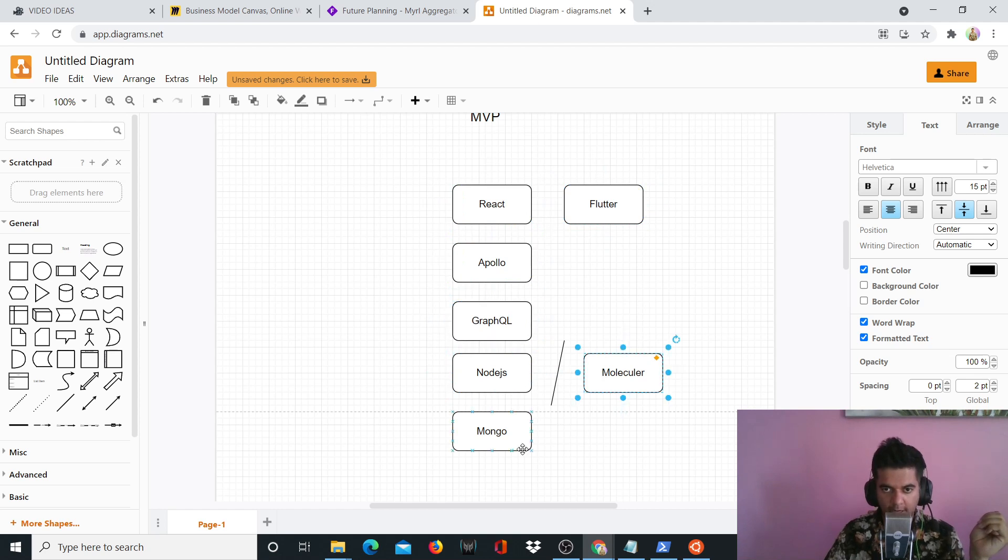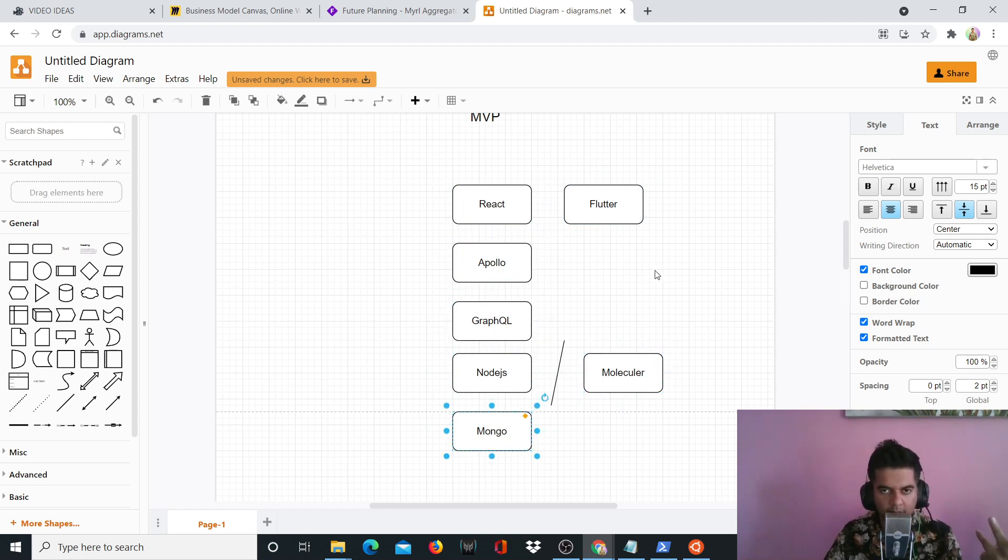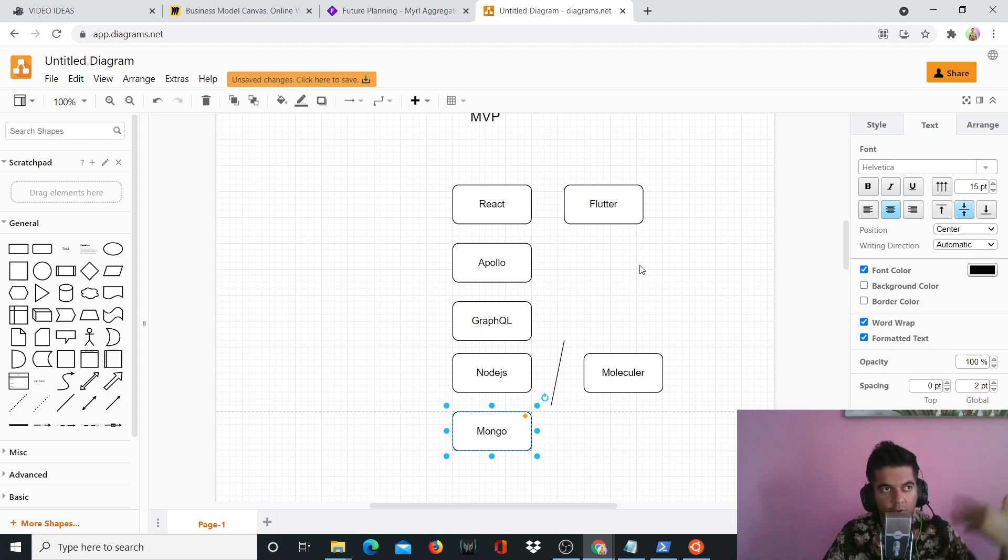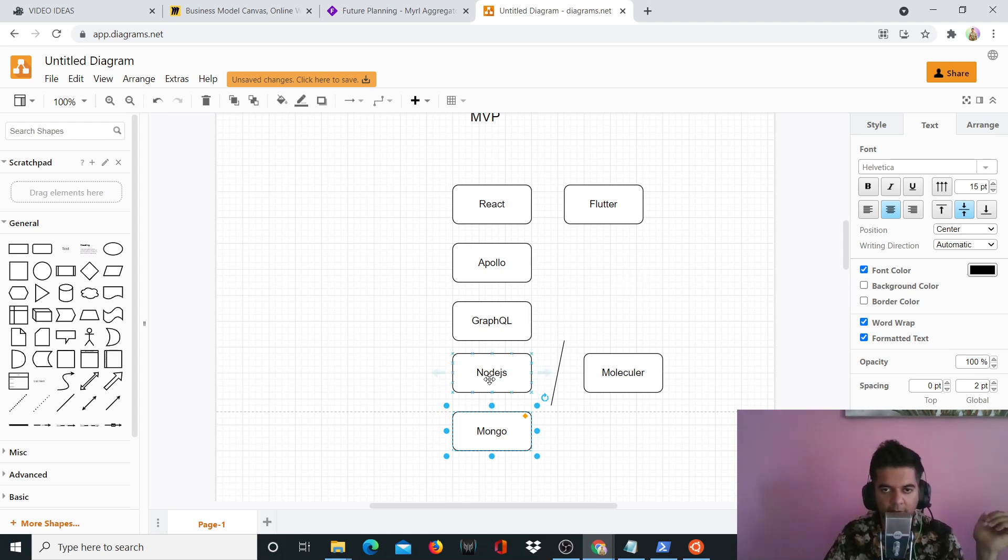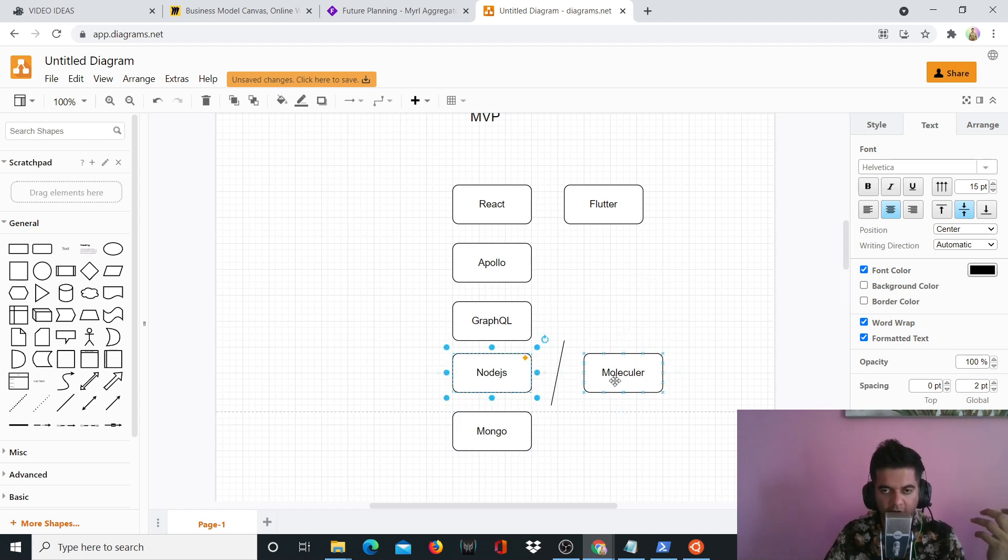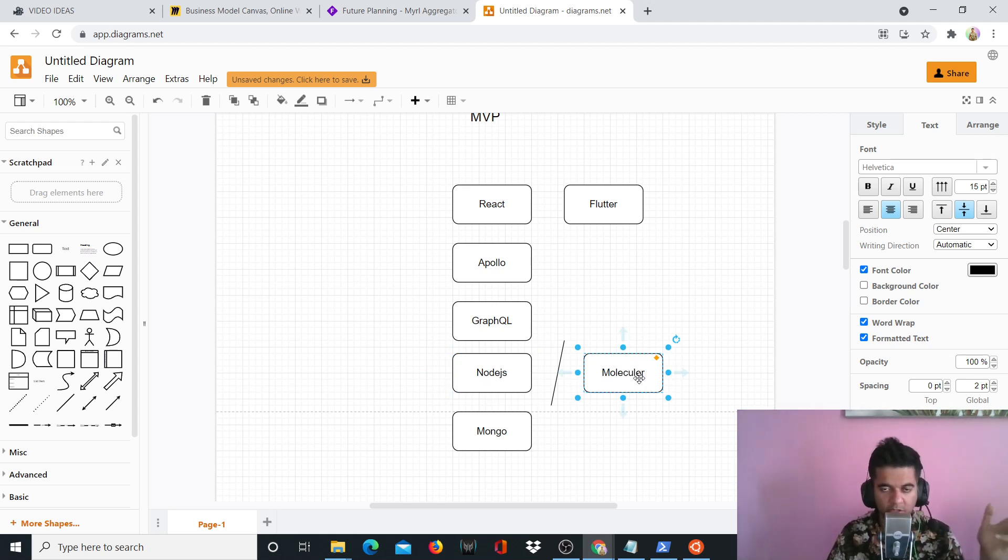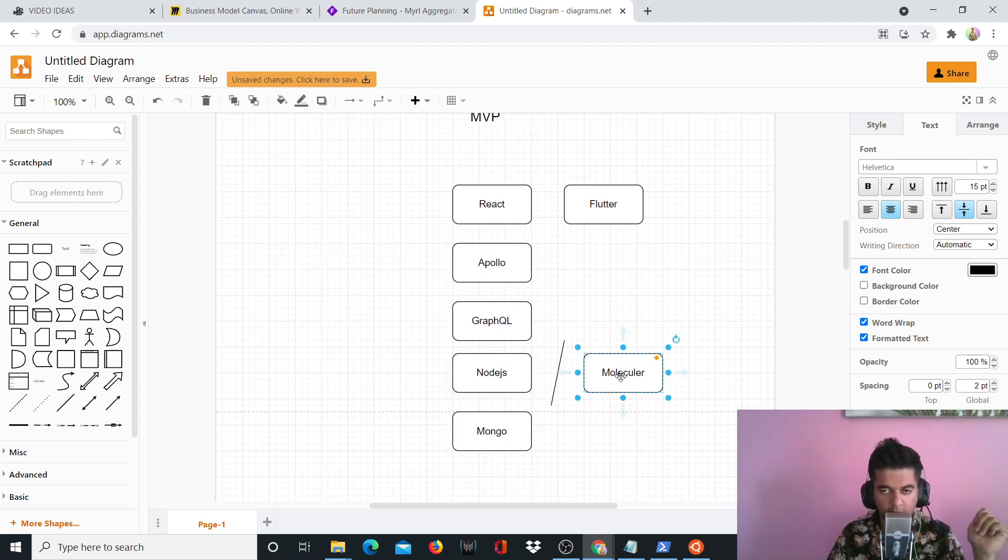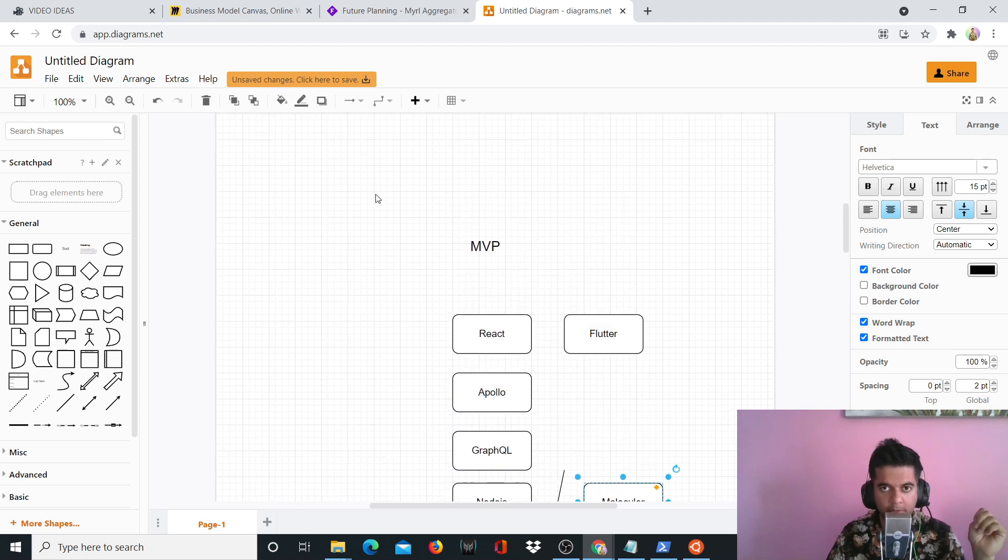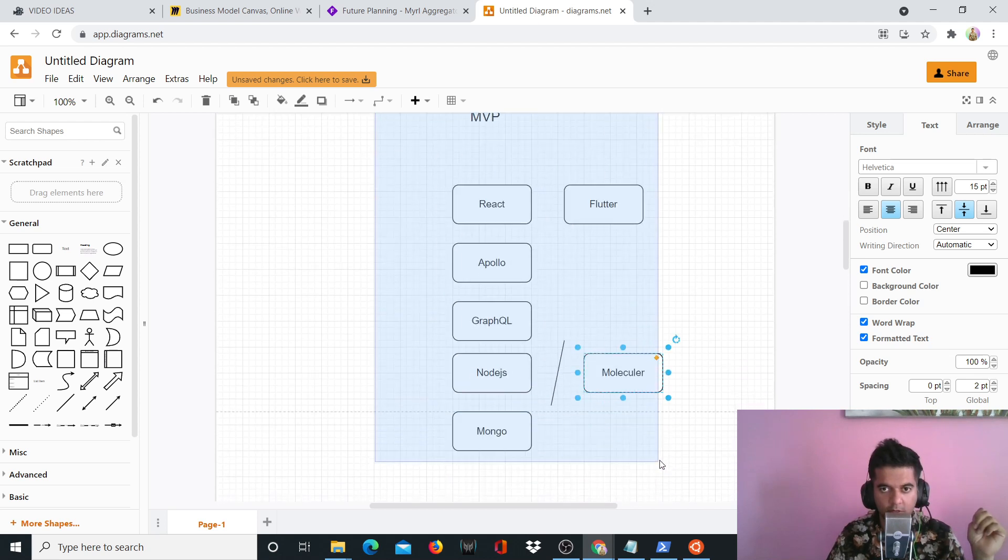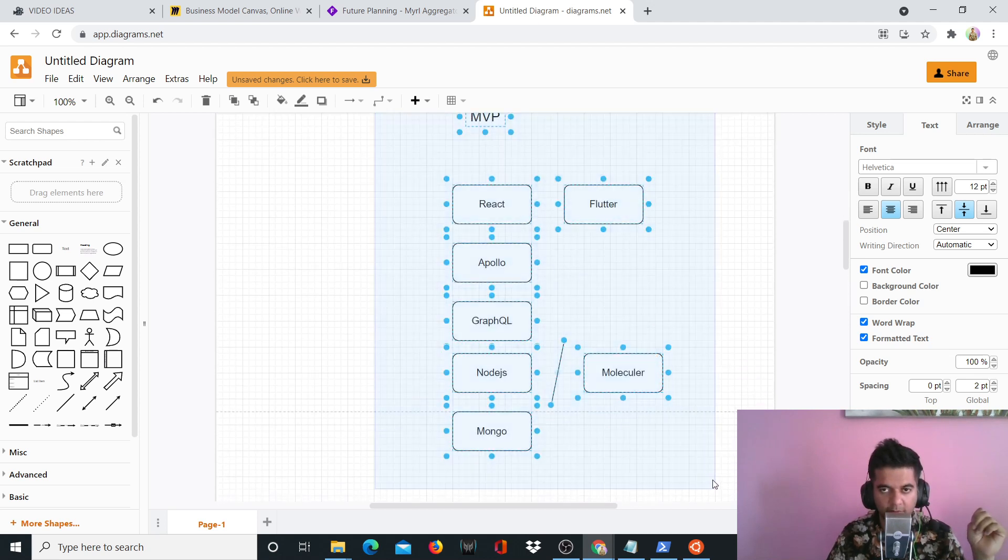Now if the MVP is slightly bigger, like it's not just an e-commerce platform but more than that, like a CRM, a project management software, a more complex MVP, then I use Molecular, which is a framework with Node.js with the help of which you can build microservices really quickly. So this is what I use in my MVP stage.